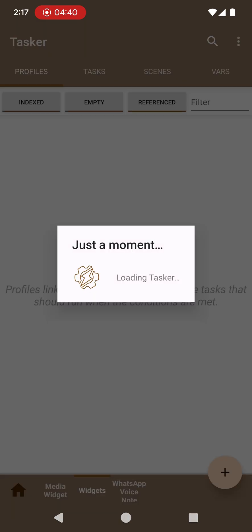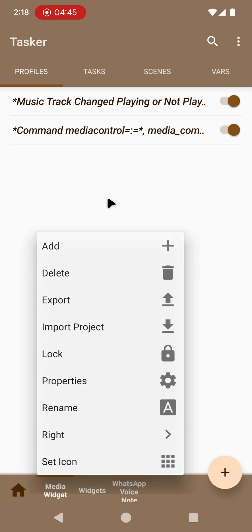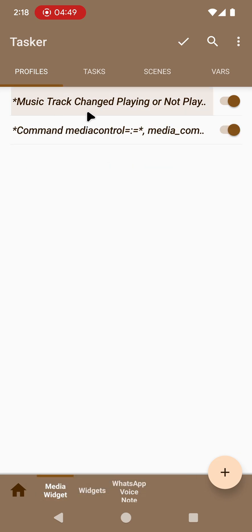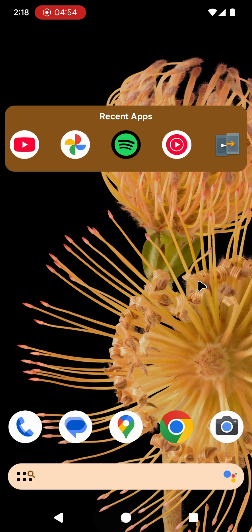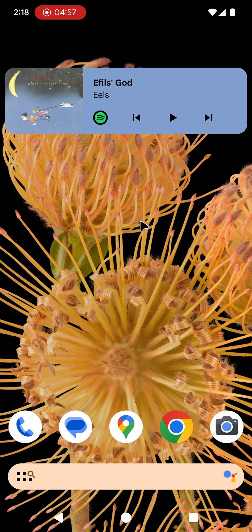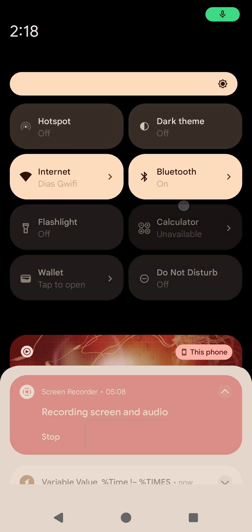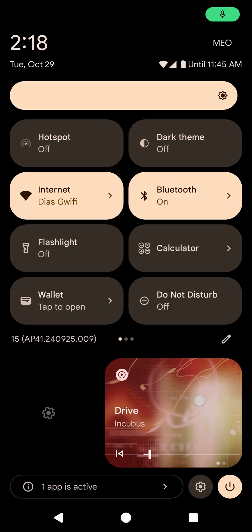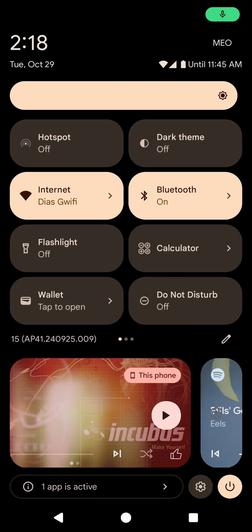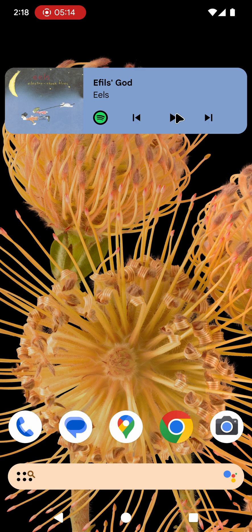As I mentioned before there's also a media layout in the widgets and I've created a simple example here. When a music app or media app is played this widget automatically will update to the app that is playing. So let's start by playing for example Spotify here. The widget also works obviously.